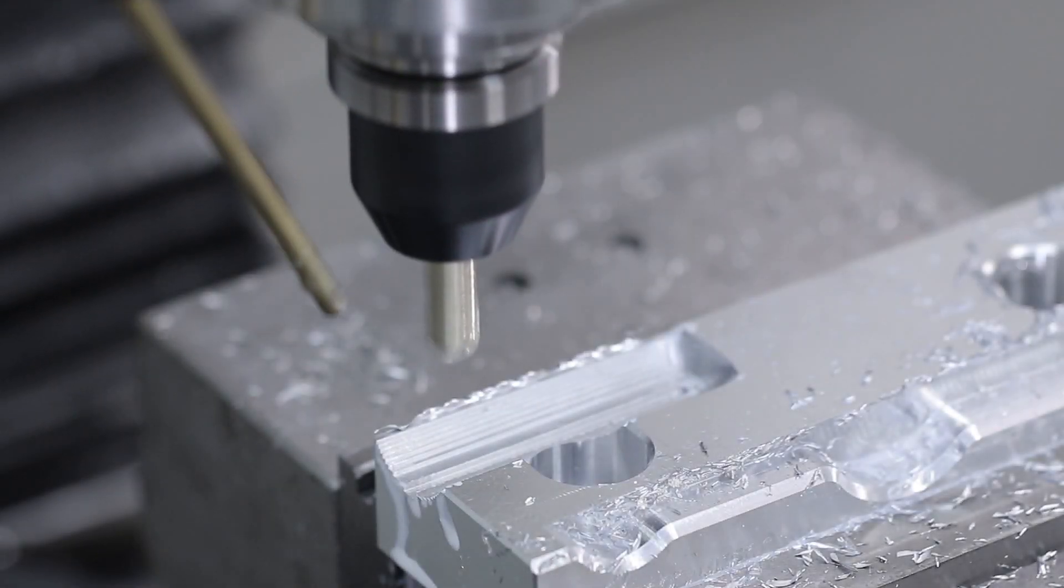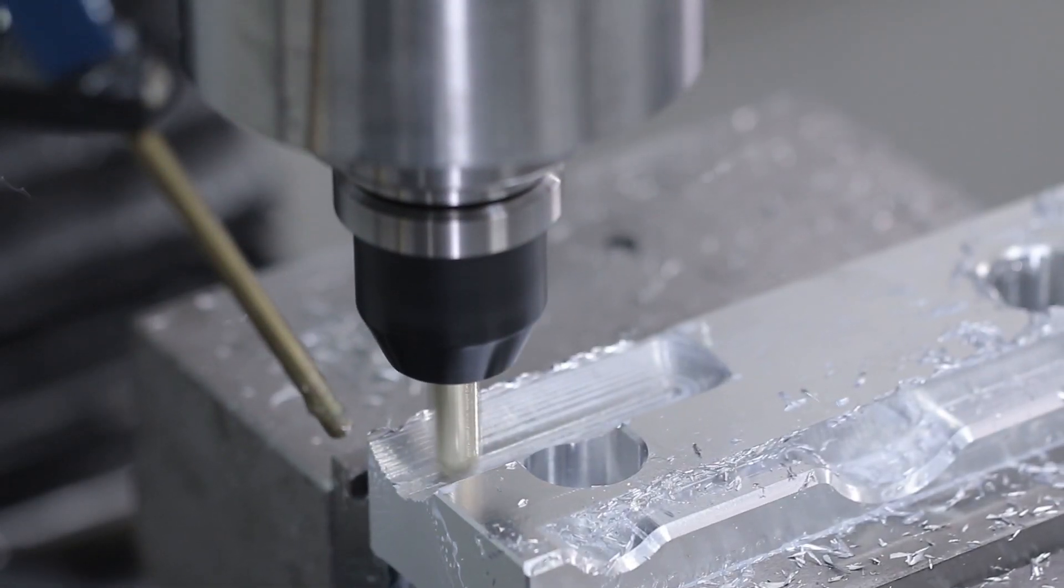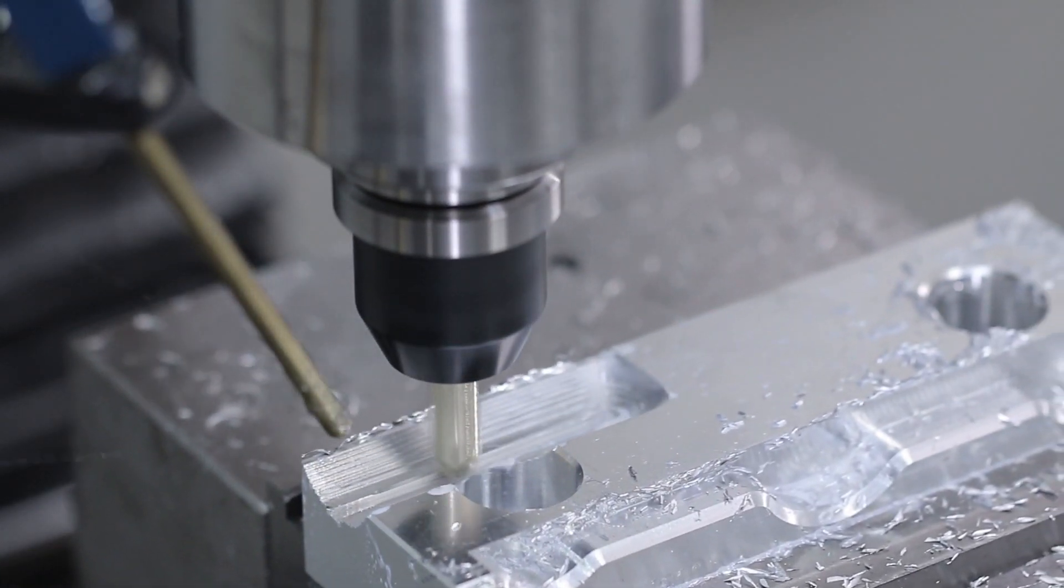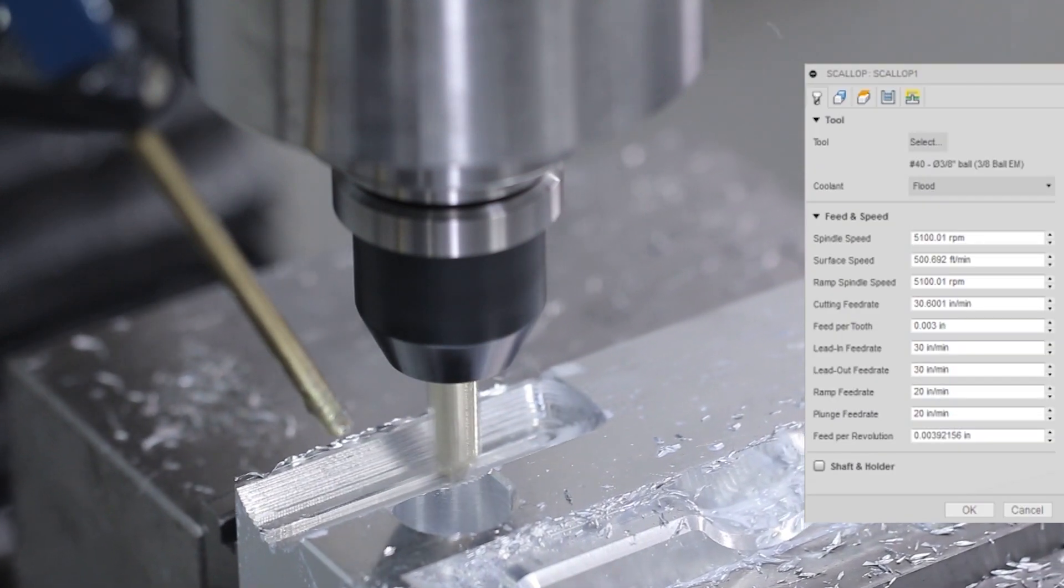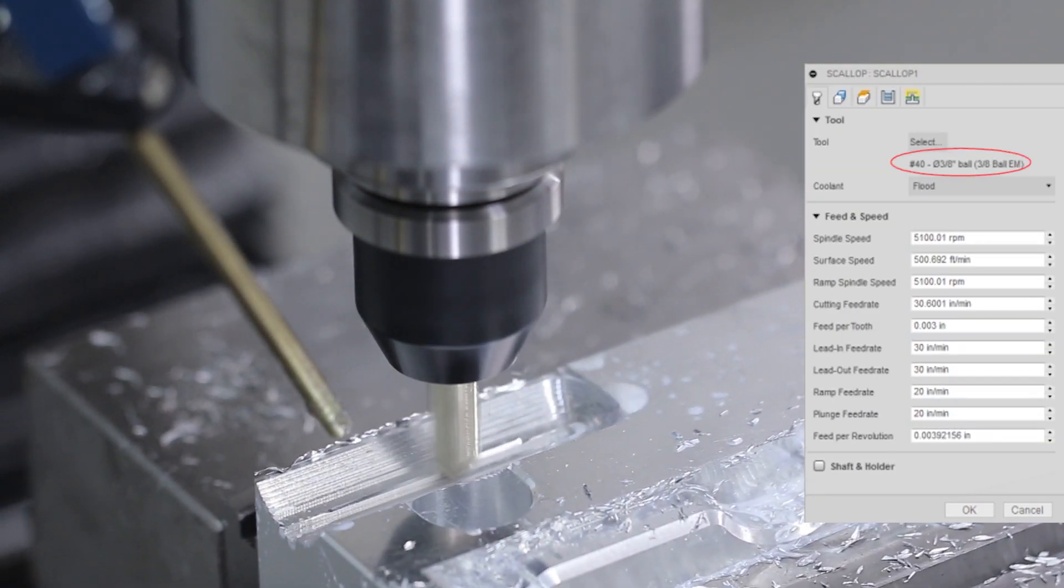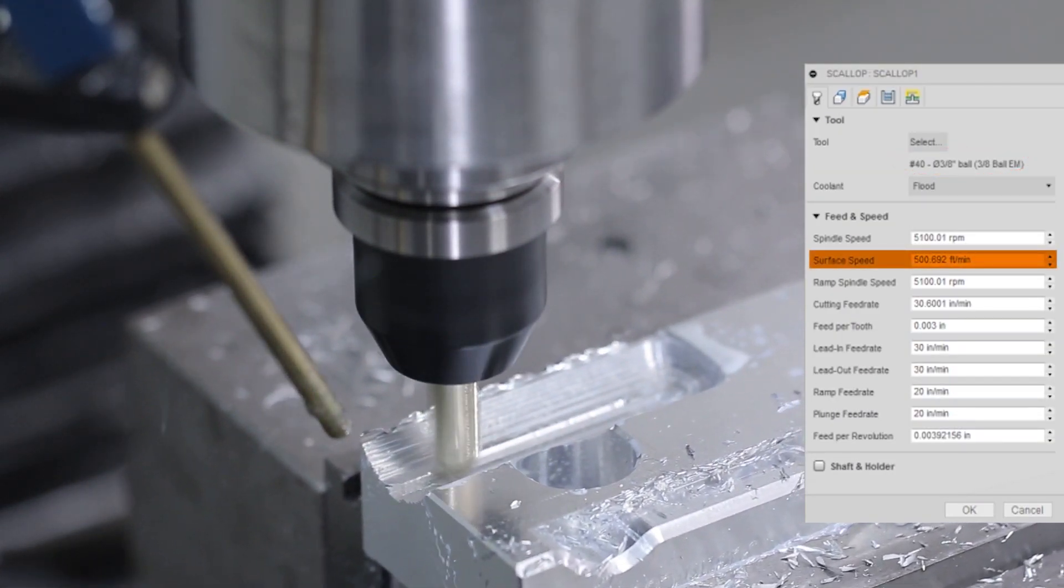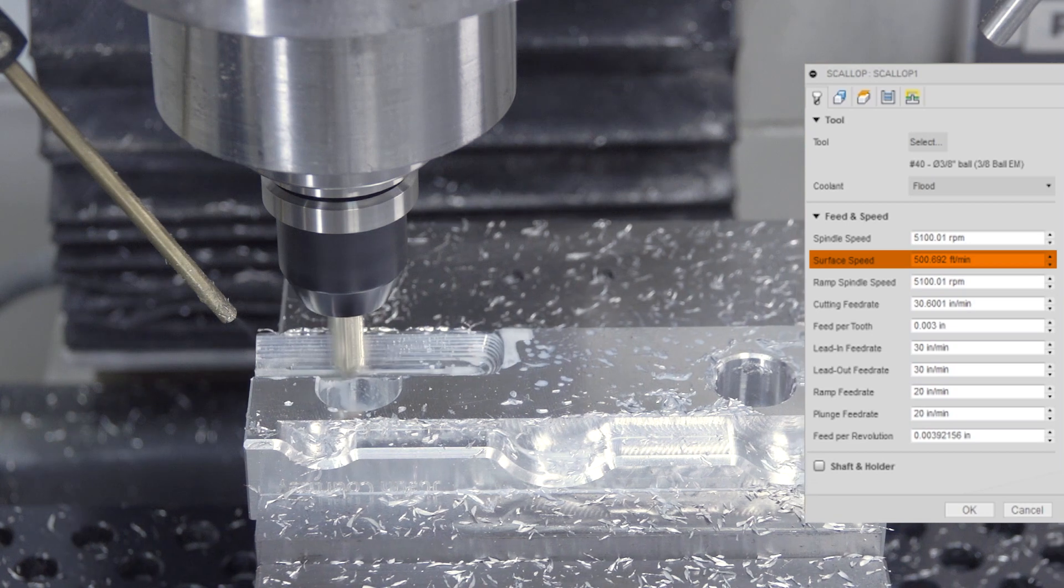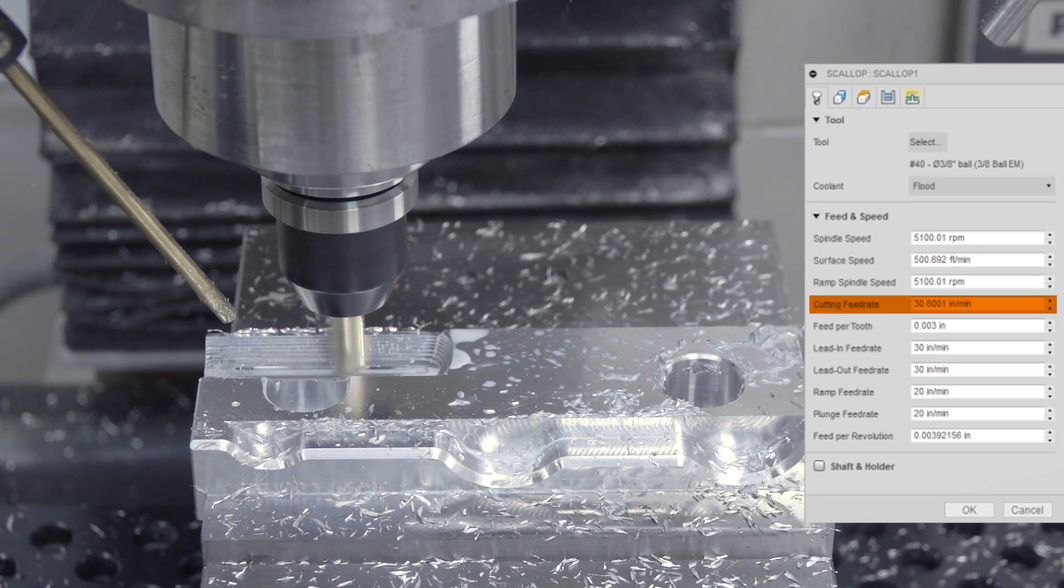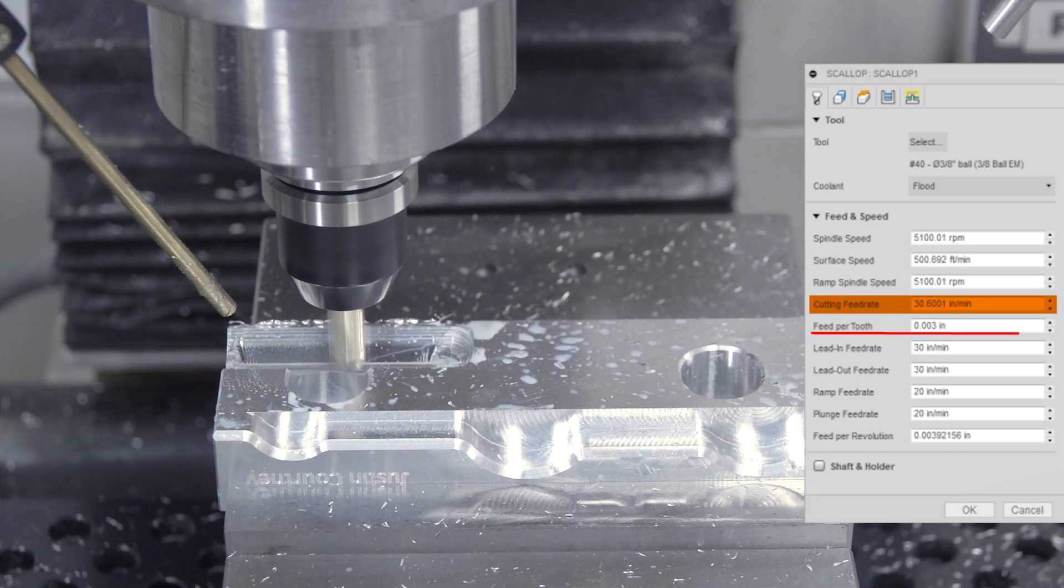Scalloping out the surfacing toolpath, we're using a 3/8 inch ball end mill from Lakeshore, max RPM, which is about 500 surface feet, 30 inches a minute. That's a 3 thousandths of an inch per tooth.